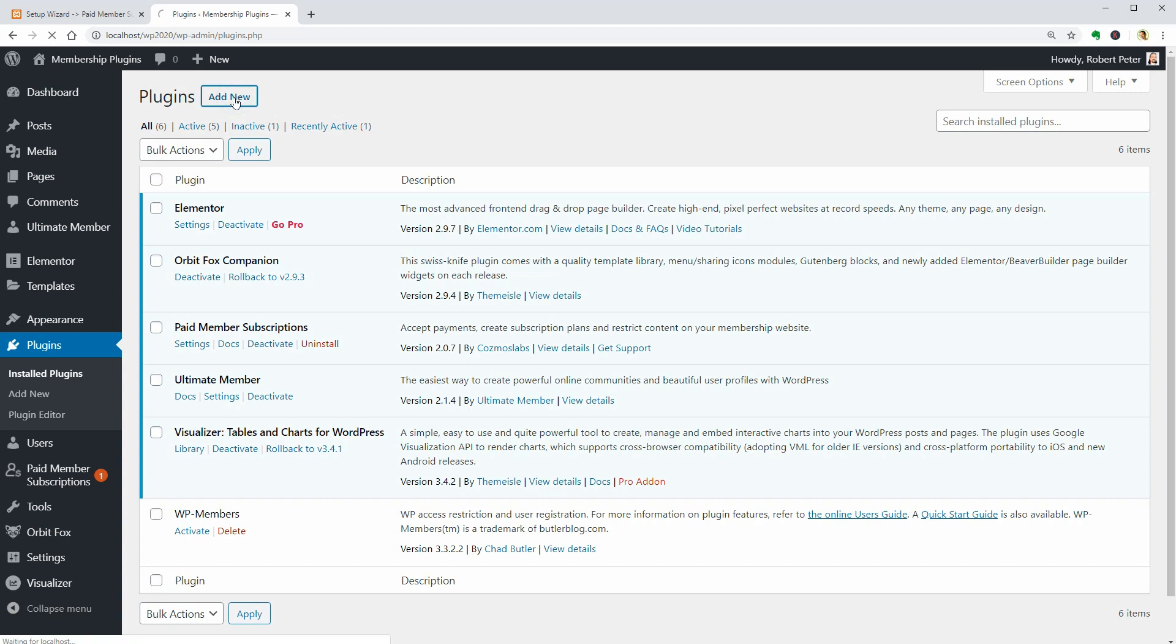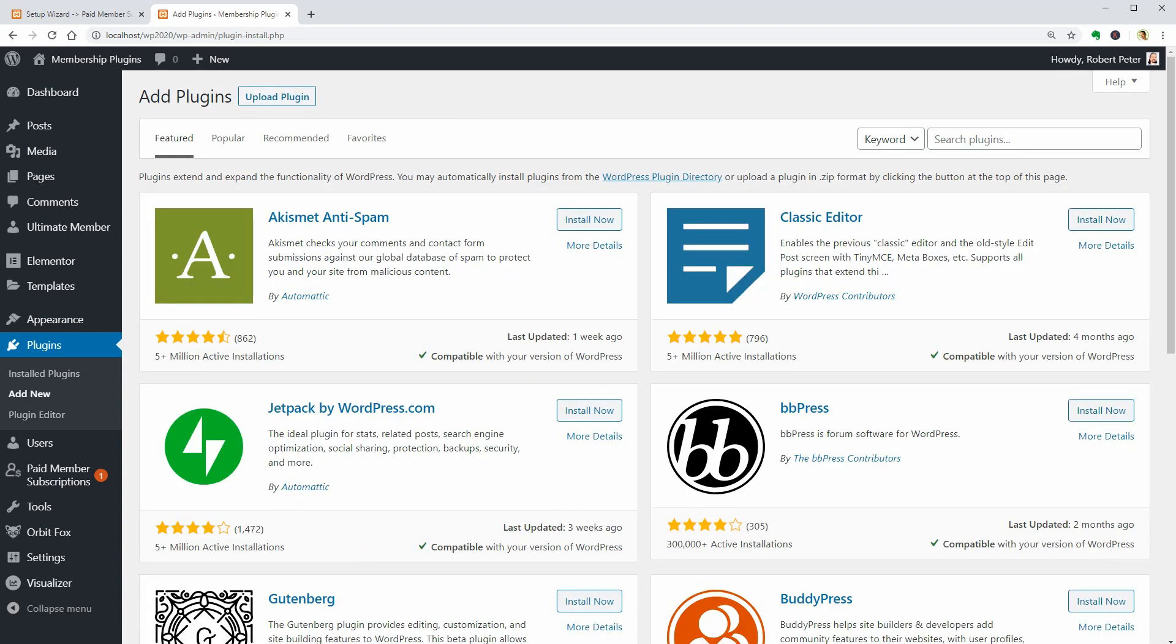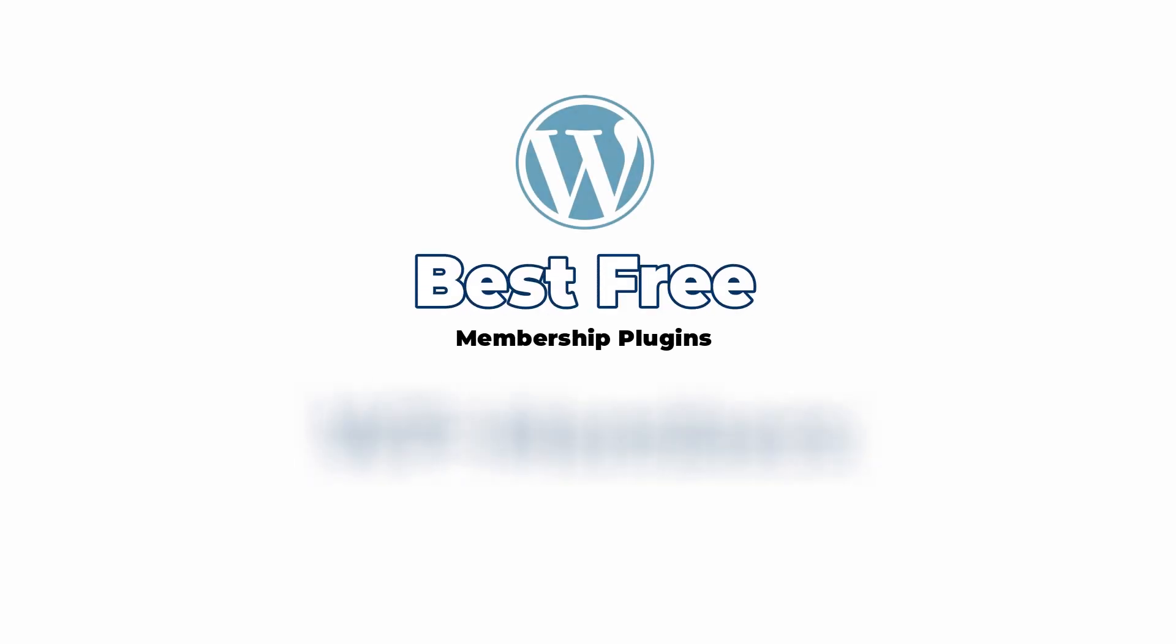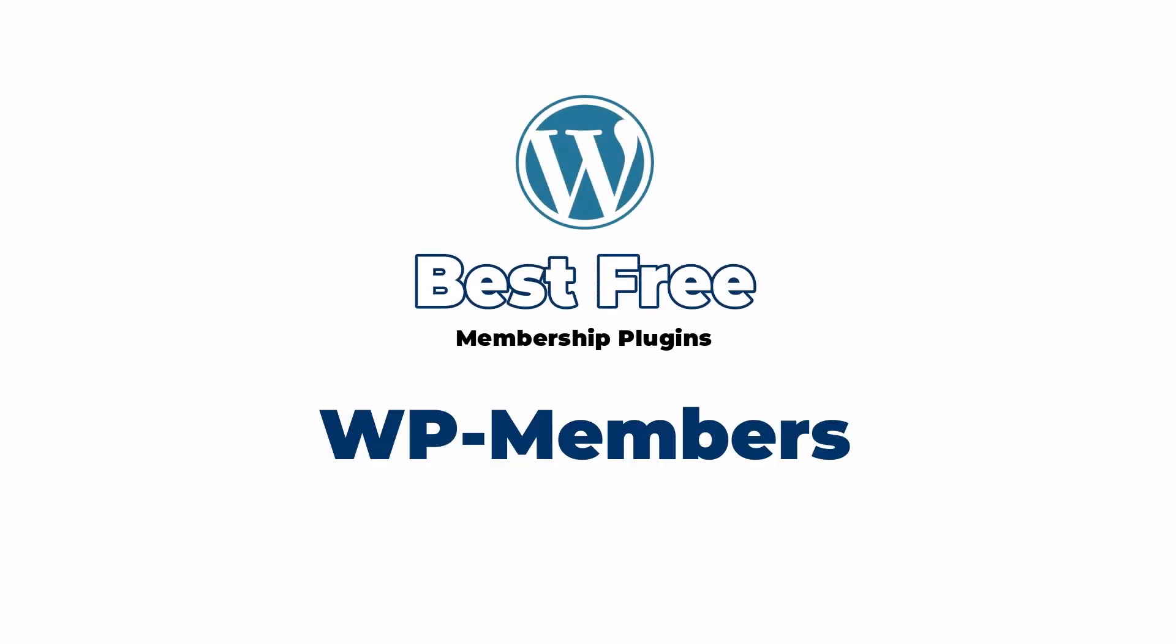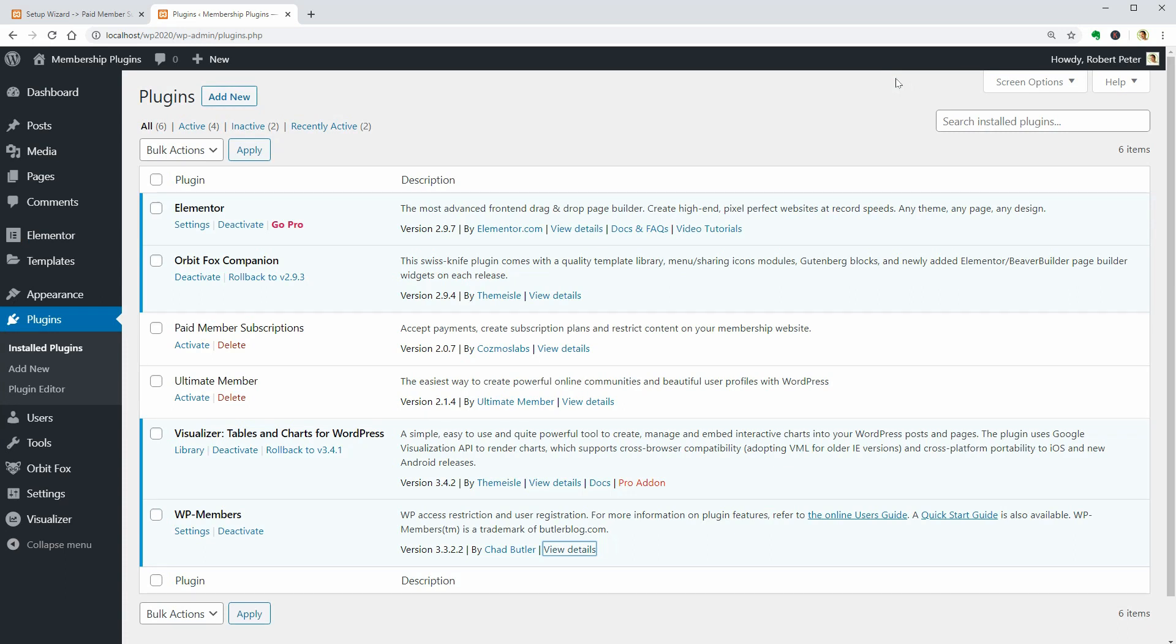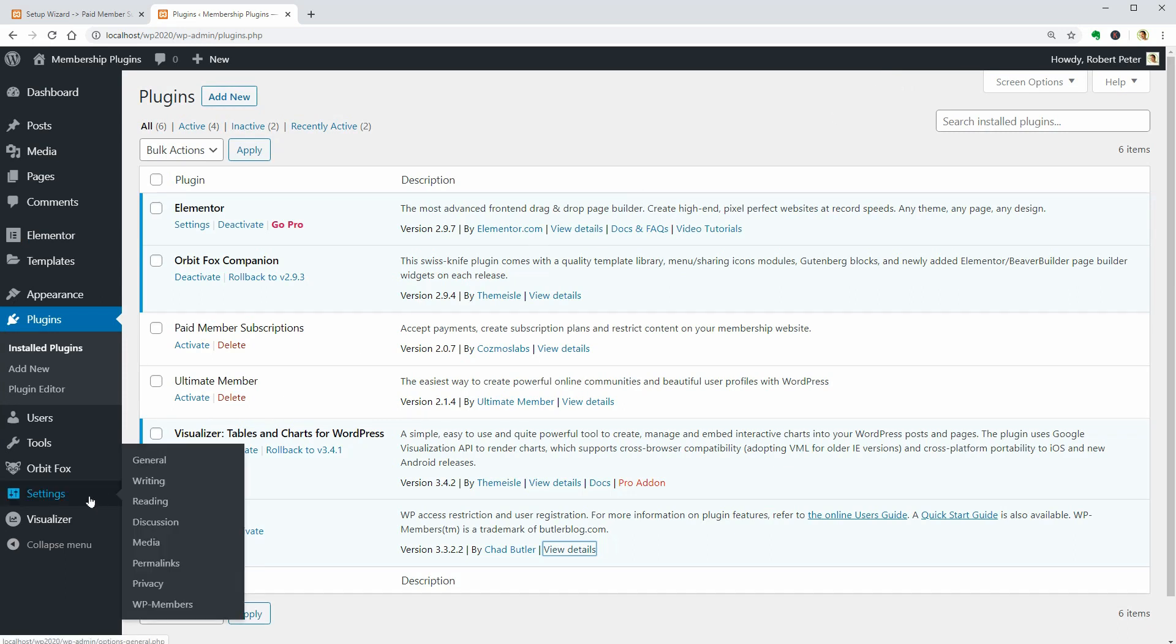The last membership plugin in this video is WP Members. Looks like it was updated pretty soon which is a good sign. With WP Members, you can restrict premium content, create custom registration fields and more. Let's see how it looks after it has been installed.